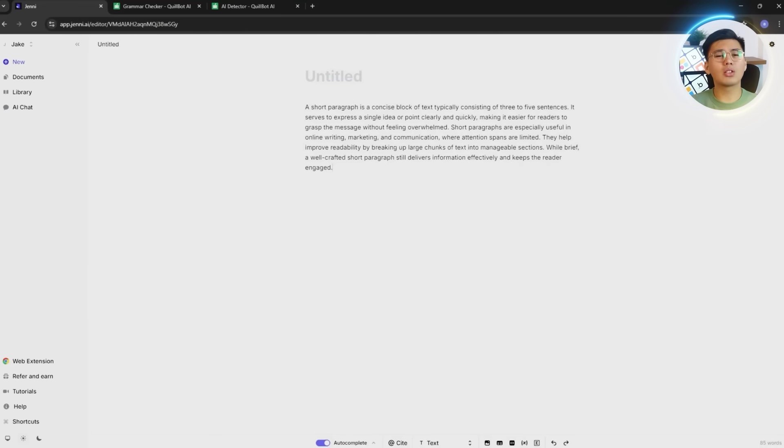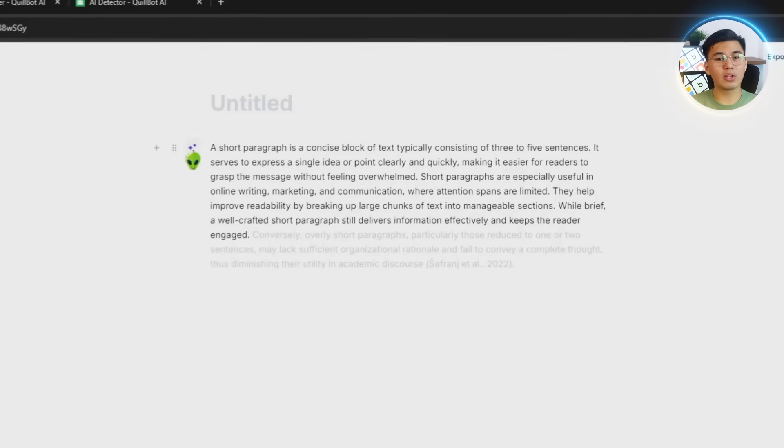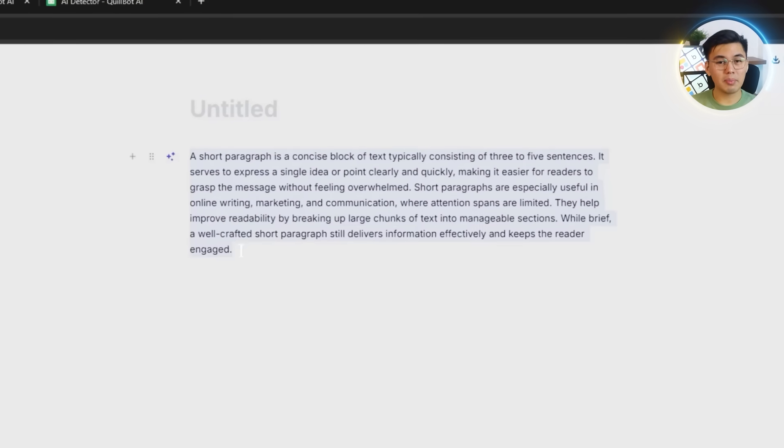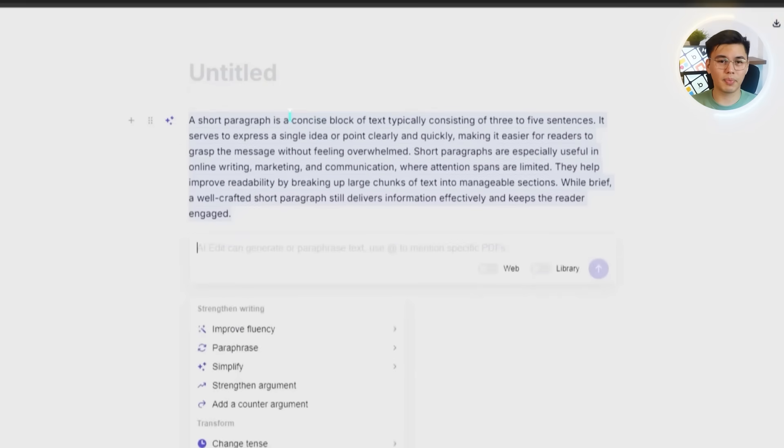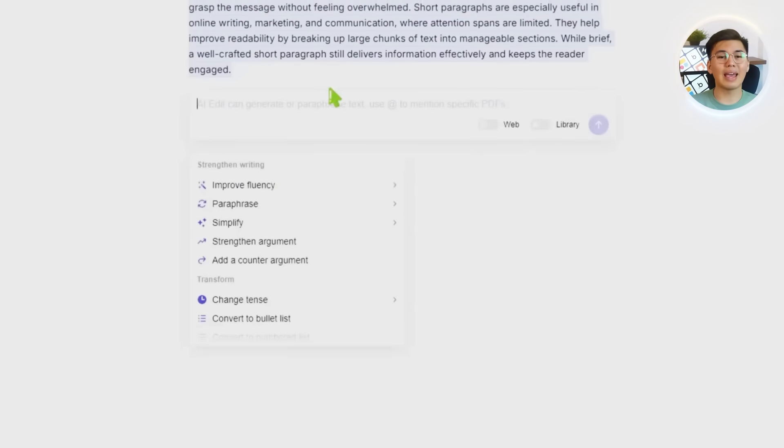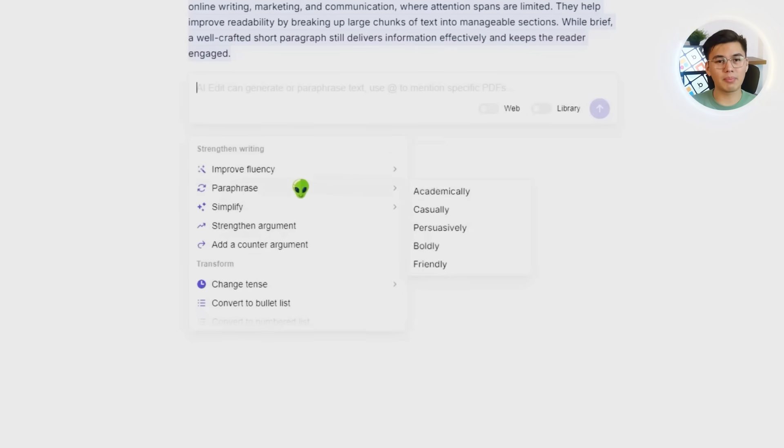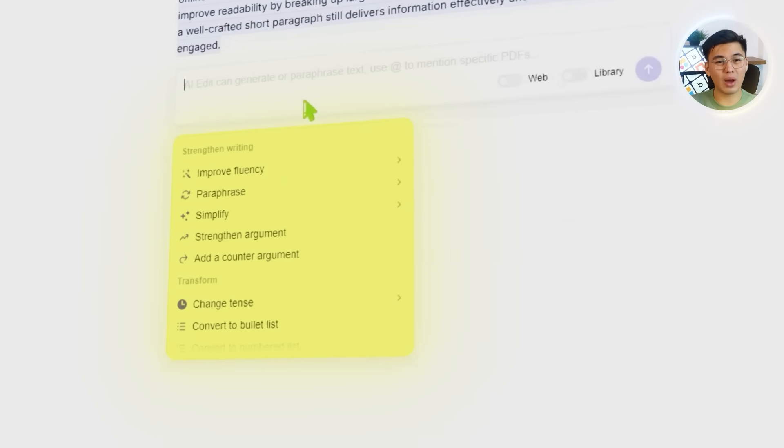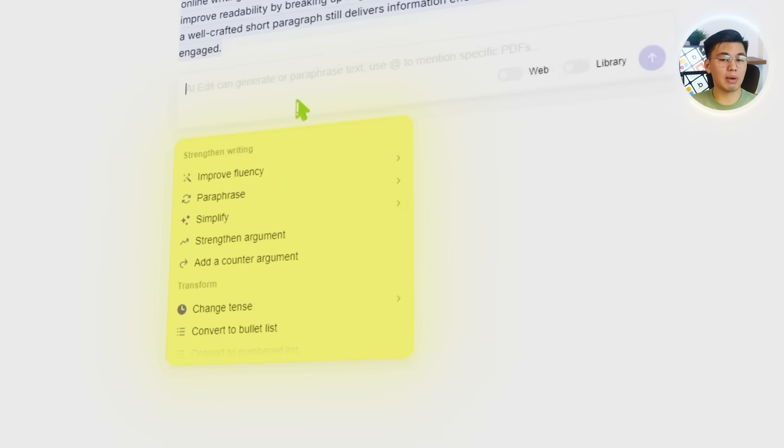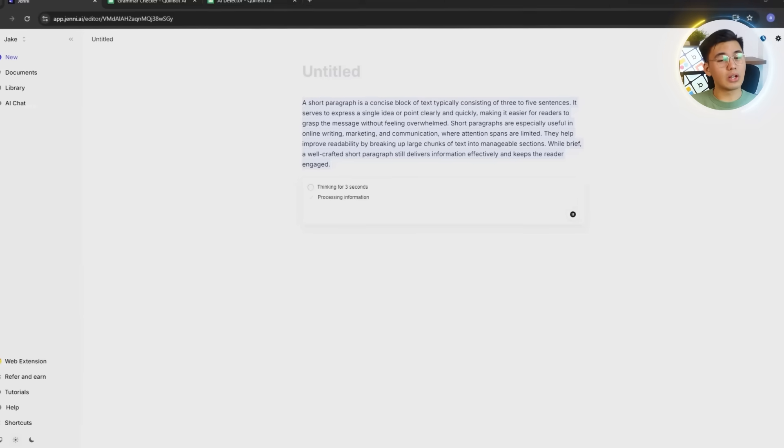They either shuffle words around or produce something that doesn't sound human at all. Now, we'll start with the basics to see how Jenny handles paraphrasing most people actually need. Let's drop a short sample paragraph into the blank document and highlight a single sentence. The AI edit panel pops up automatically and we will choose strengthen writing, then paraphrase to see what Jenny does with it.